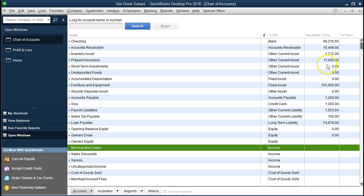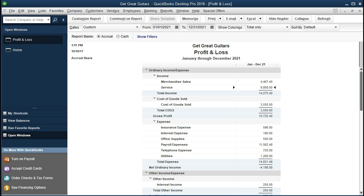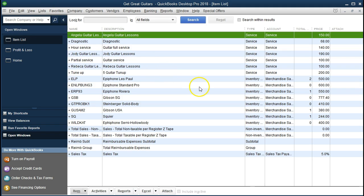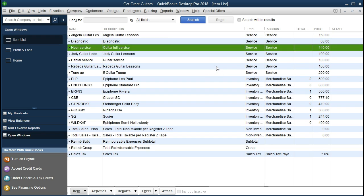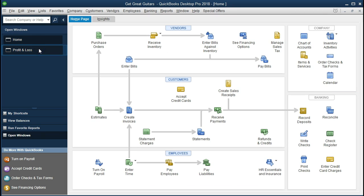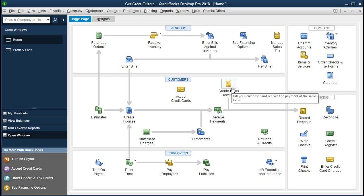We can set up the account as we go through the process of recording the transaction — that's the way we're going to do it. Closing back out to the income statement, when we set this up we'll also have to set up the sales receipt using an item. That new revenue item could be set up within the Item List — we can go to Lists and then Item List to see our current service items. We're going to add a new service item for rental income as we enter the data. Going back to the home tab, we'll enter a create sales receipt for renting music equipment.